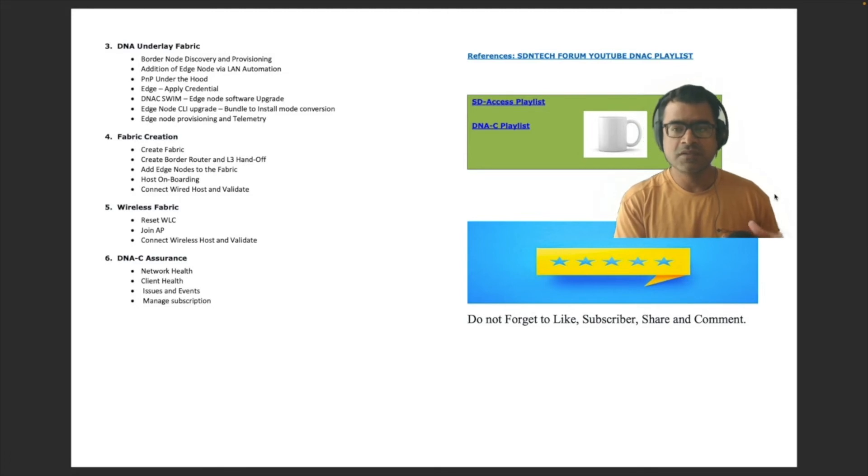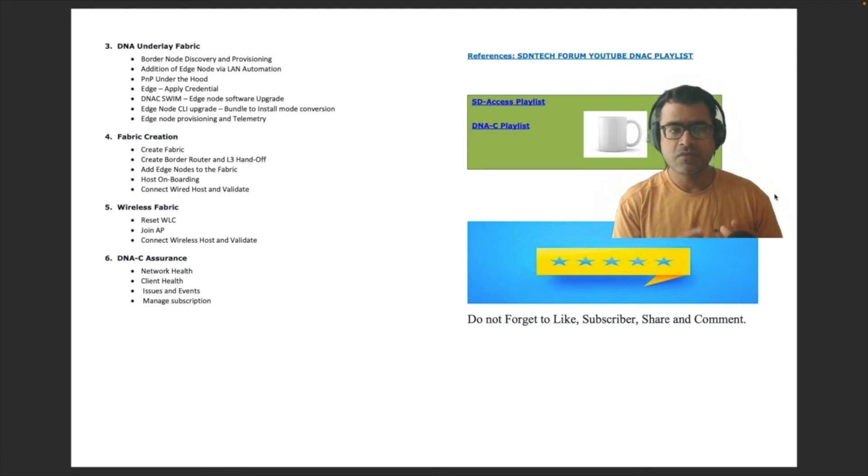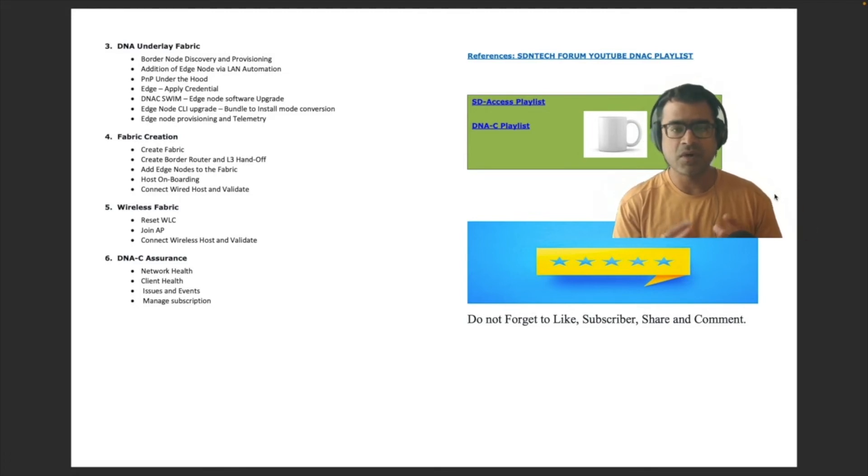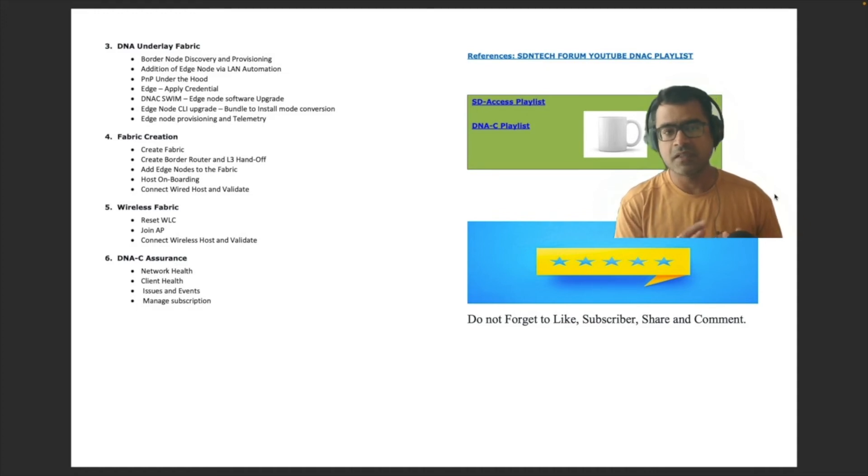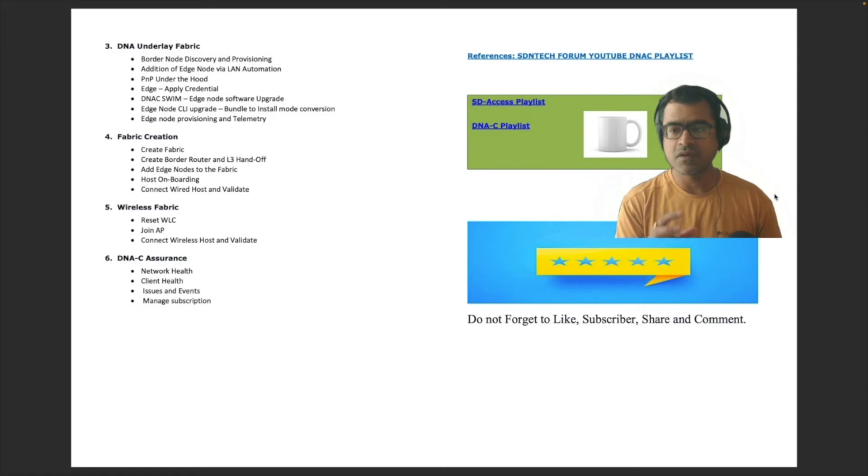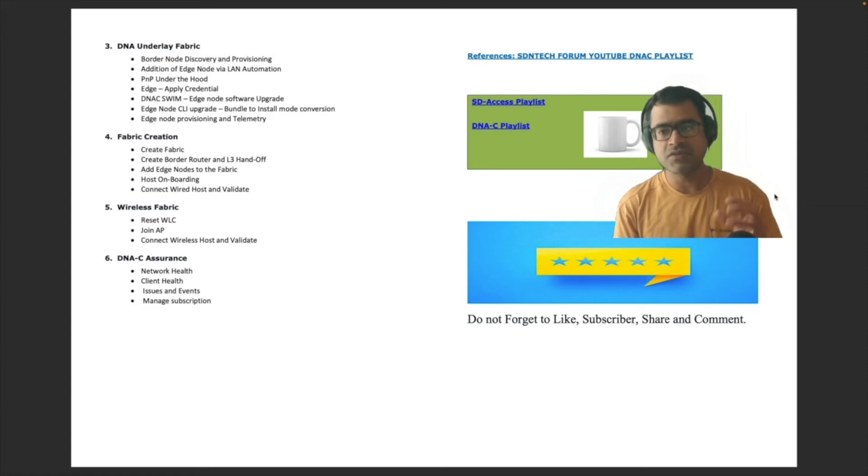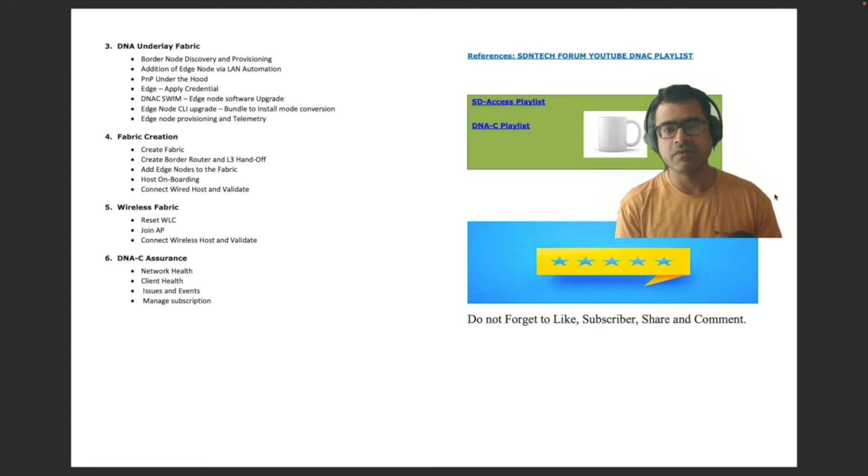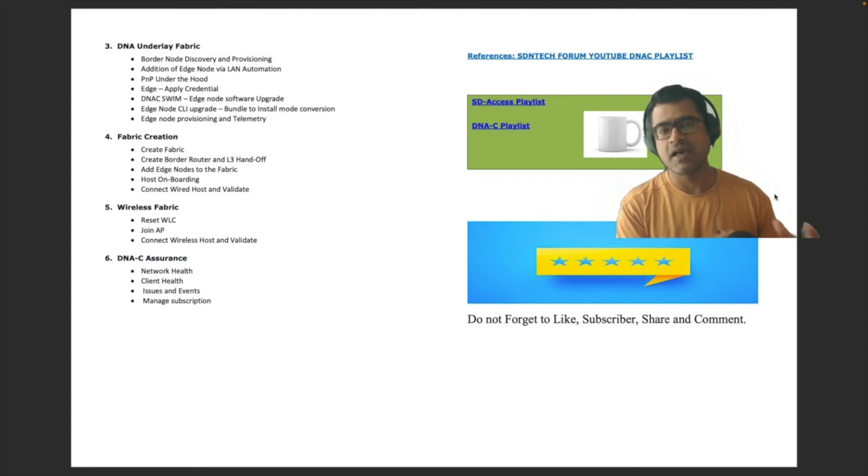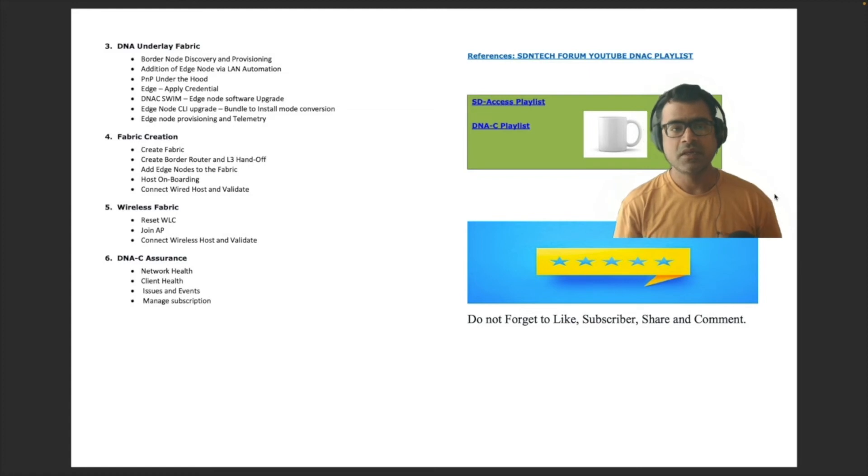Okay, then this is the most interesting part. We will start creating our logical group of networks by means of fabric. And then we will create, we will onboard border router, edge routers and other things within that fabric. And finally, we will connect our endpoints as a part of host onboarding.